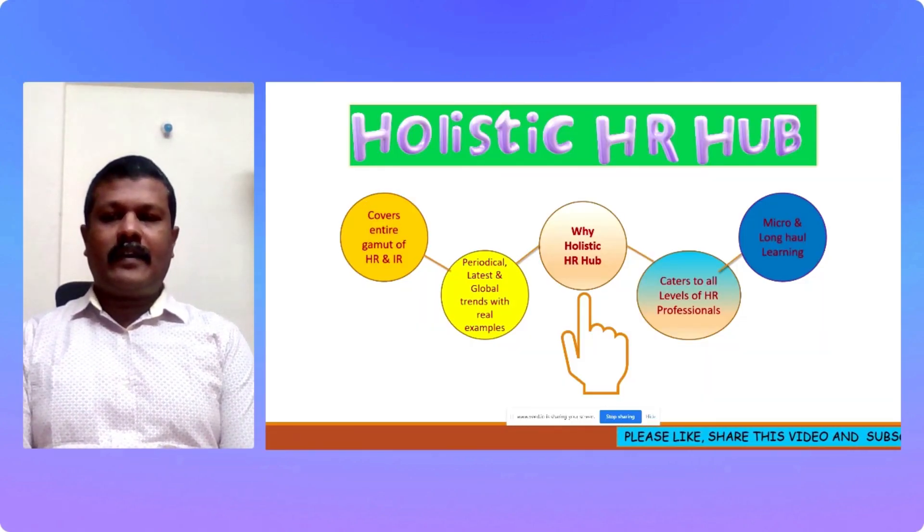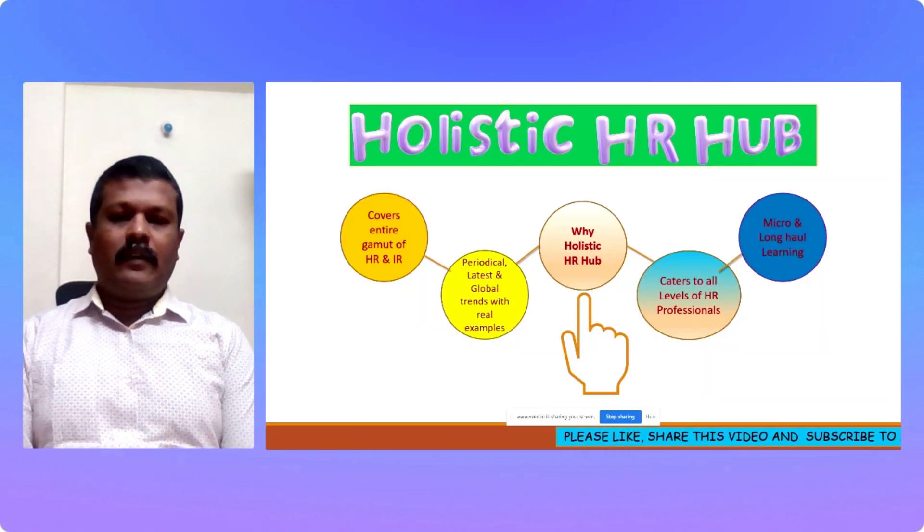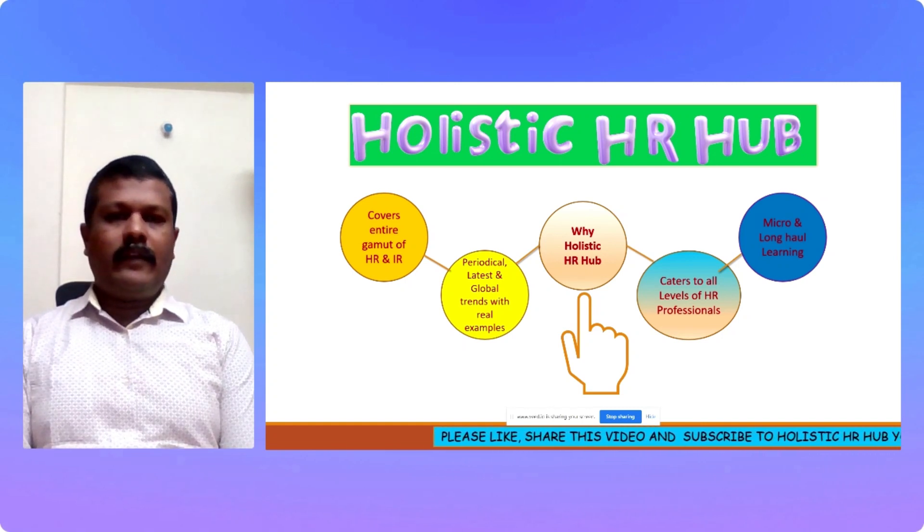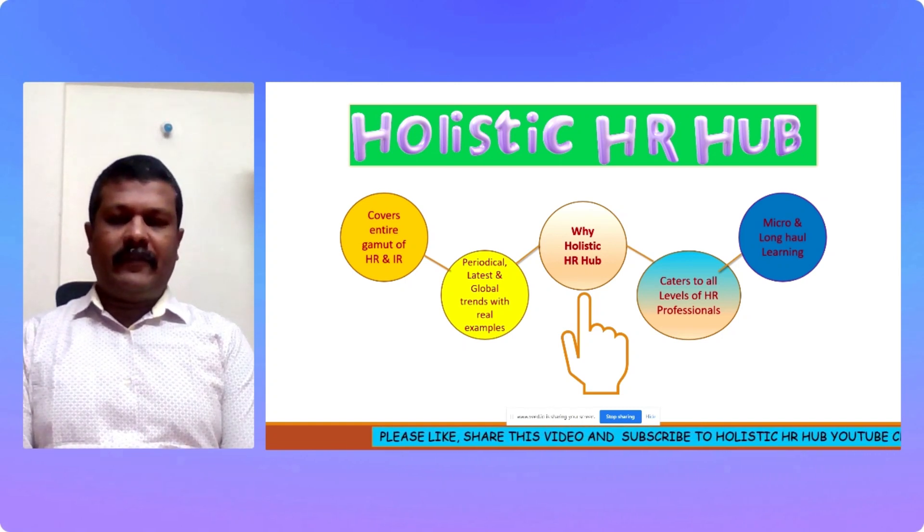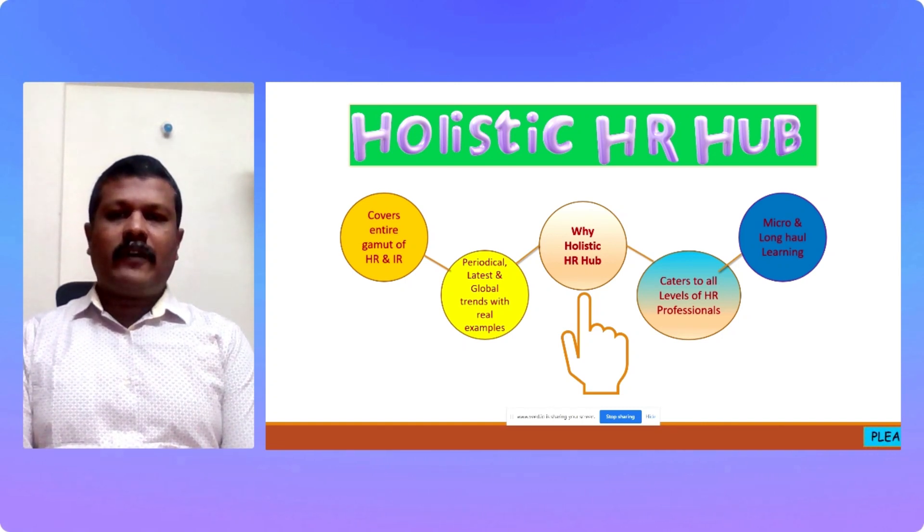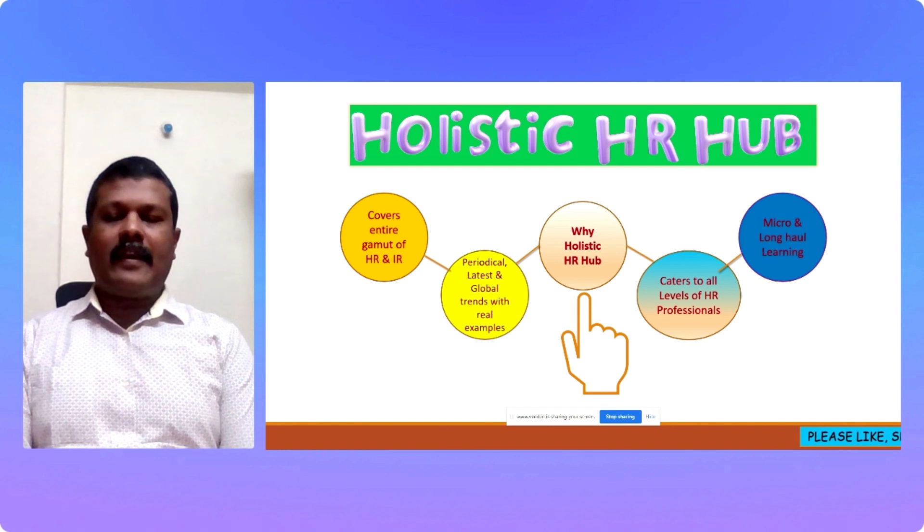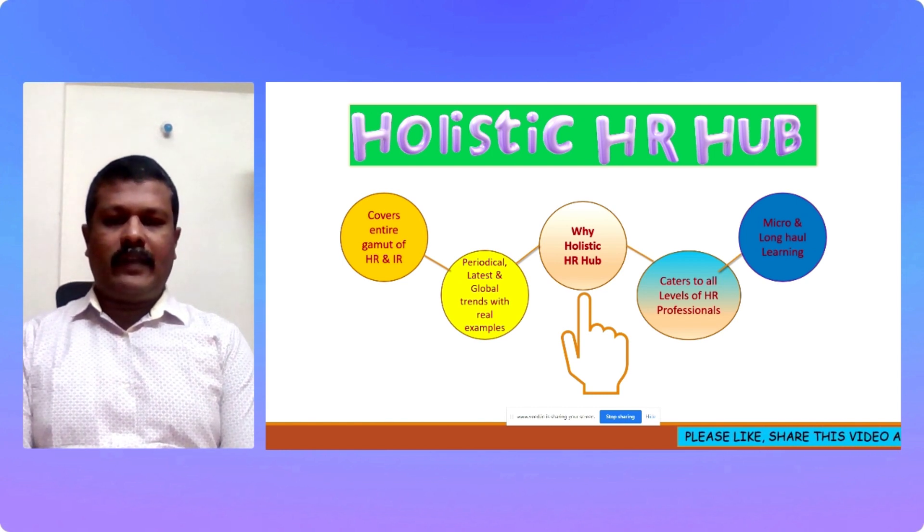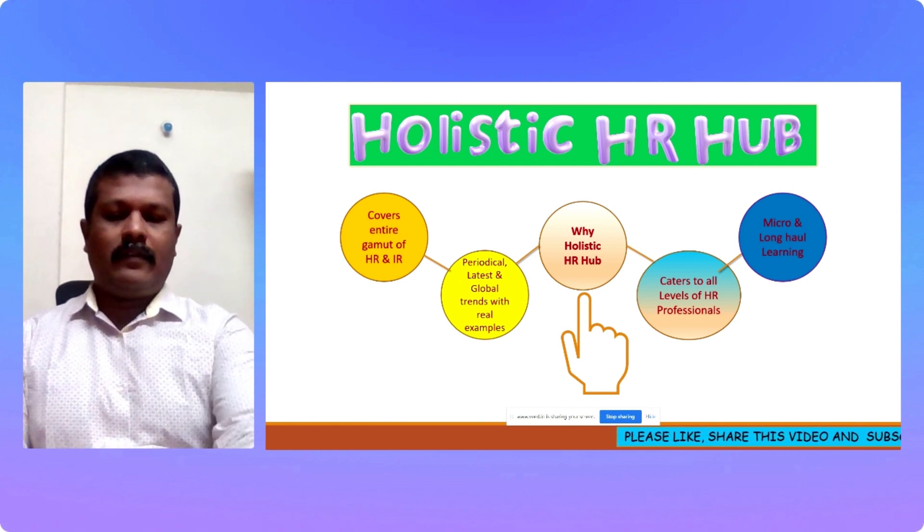Hello, welcome to Holistic HR Hub. Good evening all. In this learning episode, I will be focusing on HR analytics episode number 3.